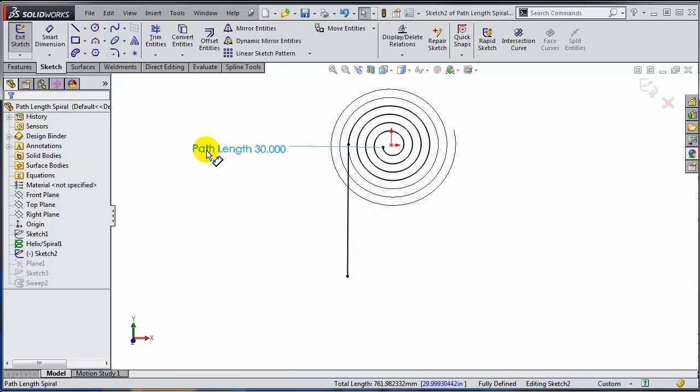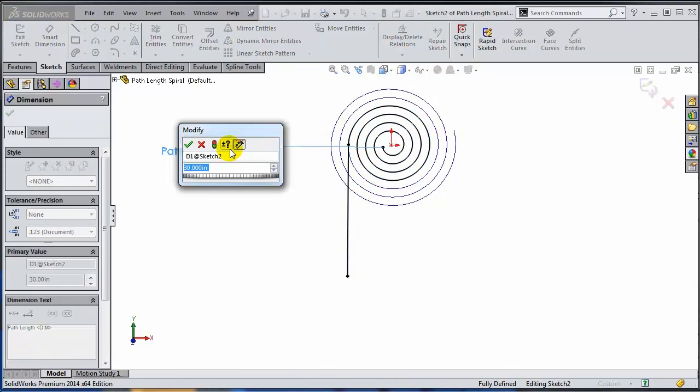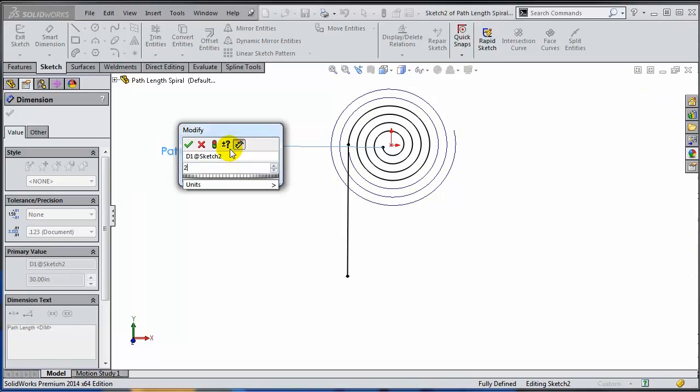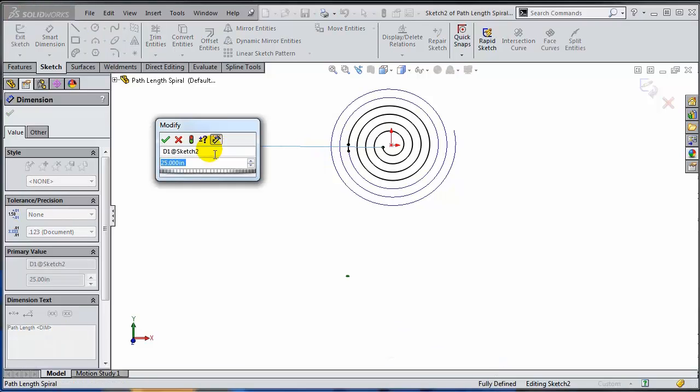And as you can see right now, I have it as 30. If I want to change it, it's just a matter of typing here a different number. Let's say 25 and it becomes a little bit too small. Let's try to go back up to 30.